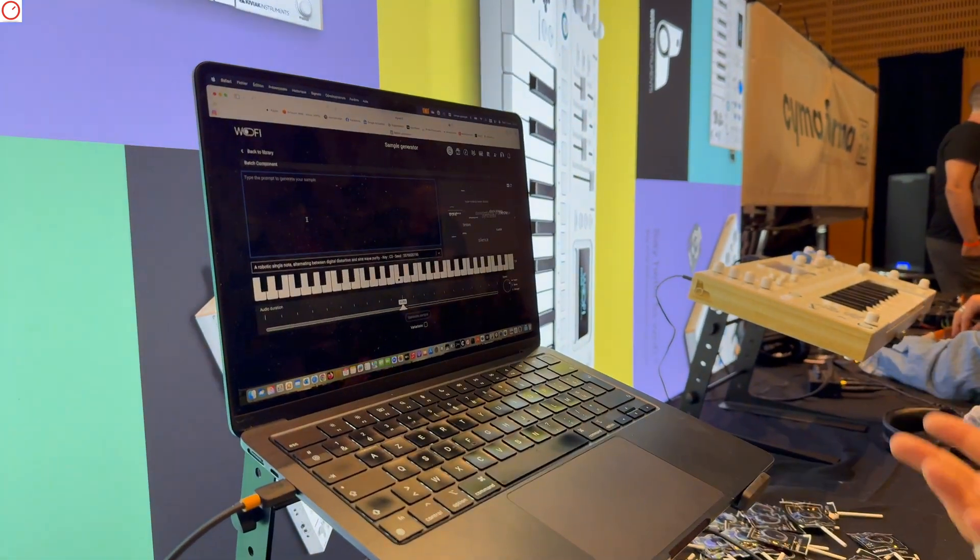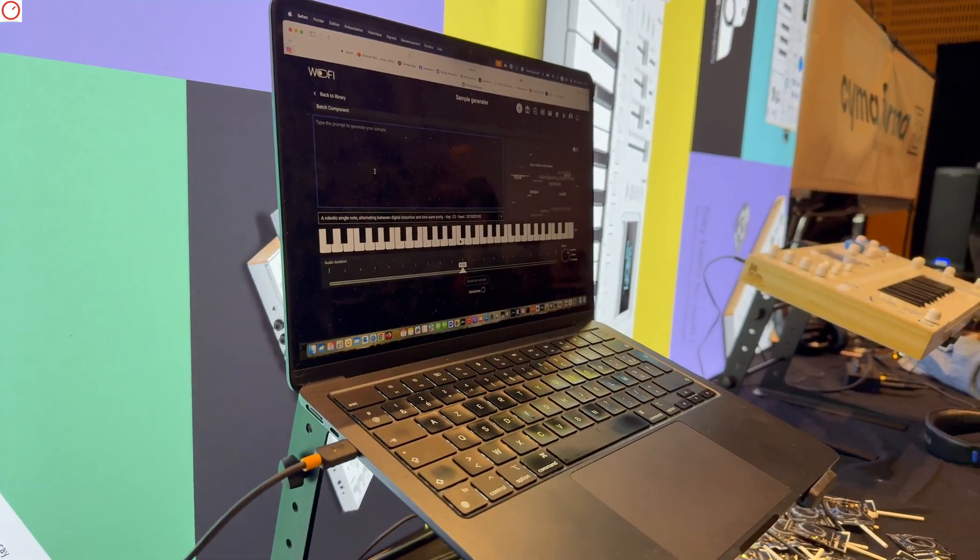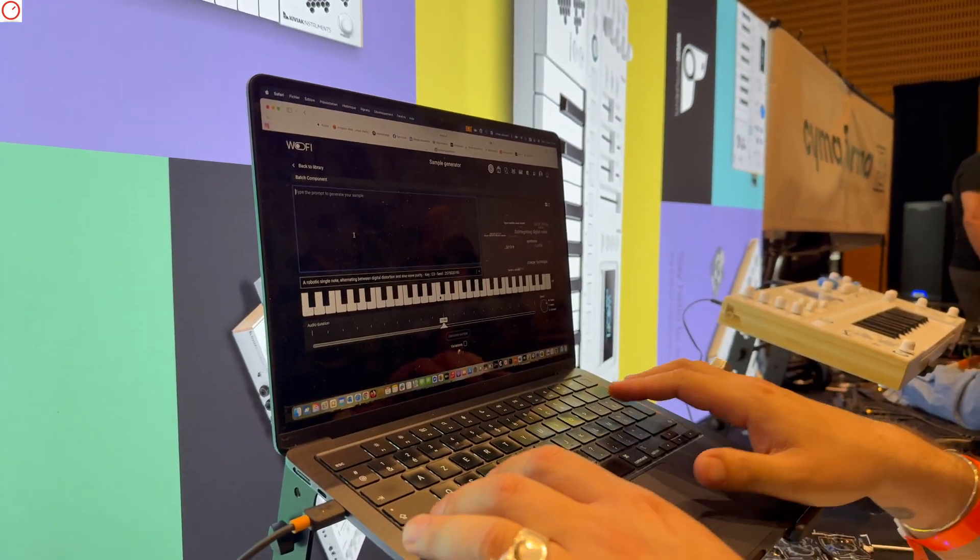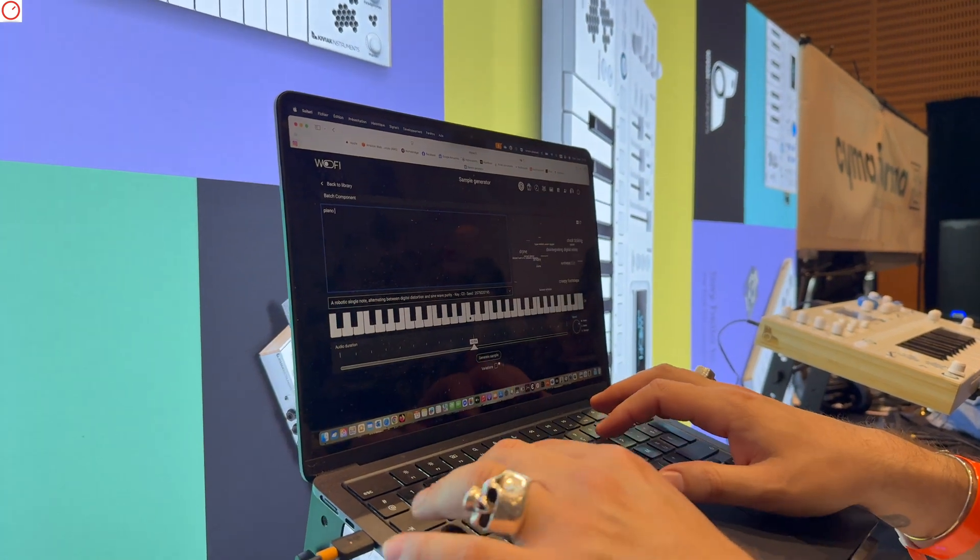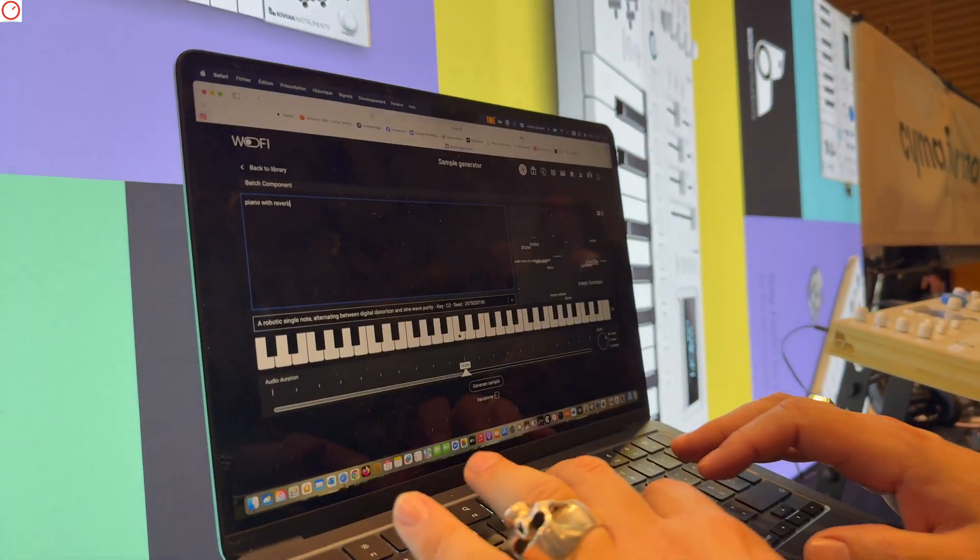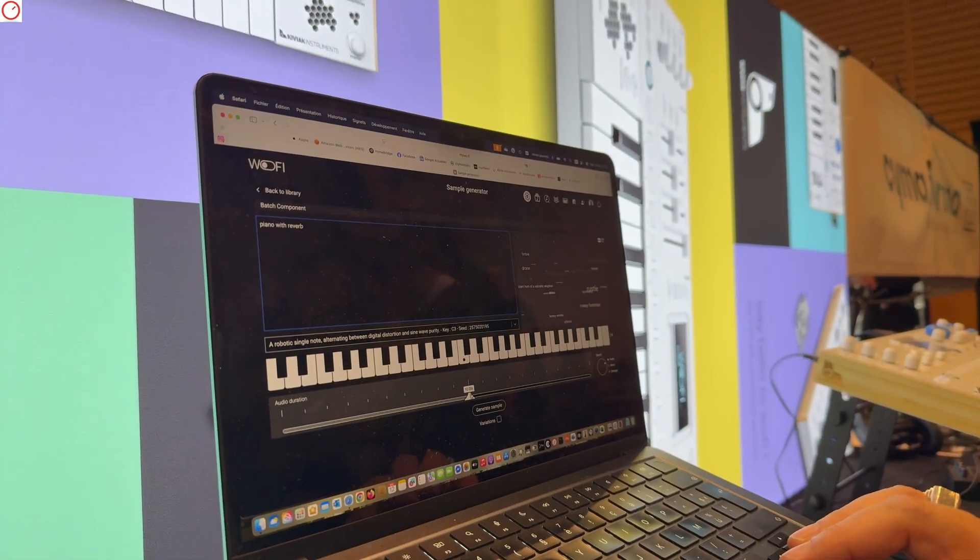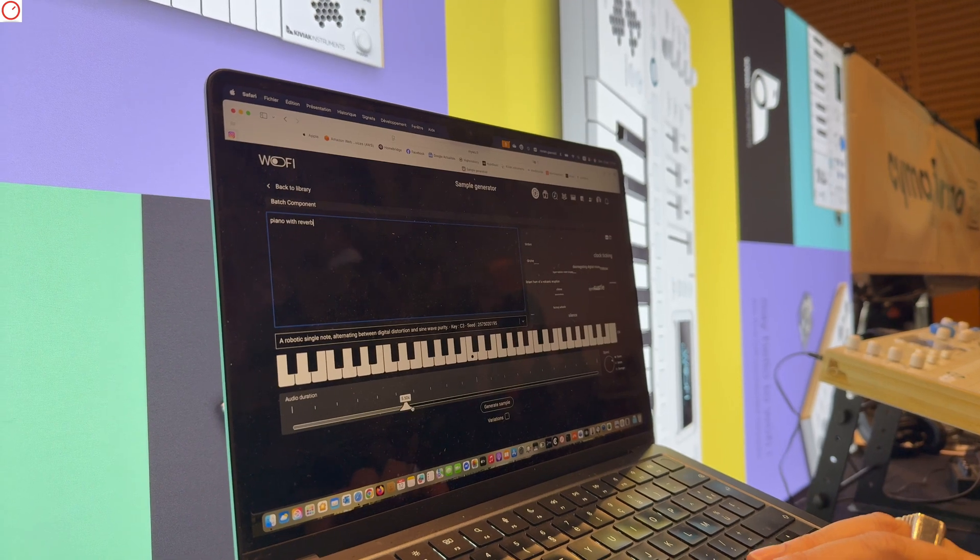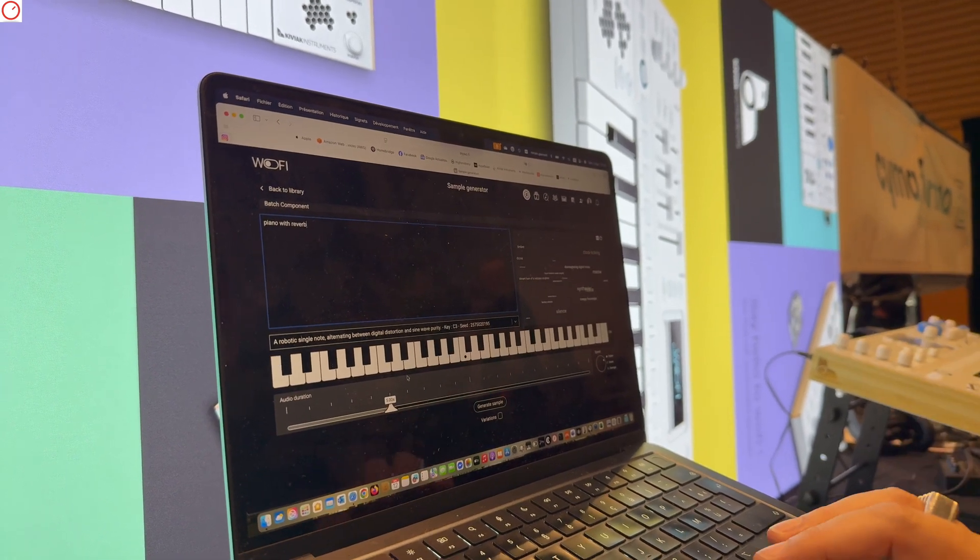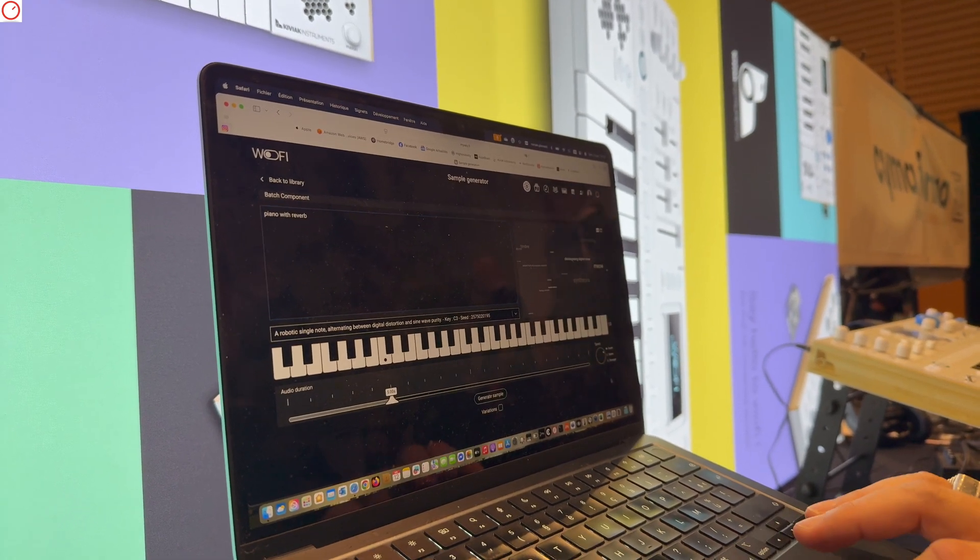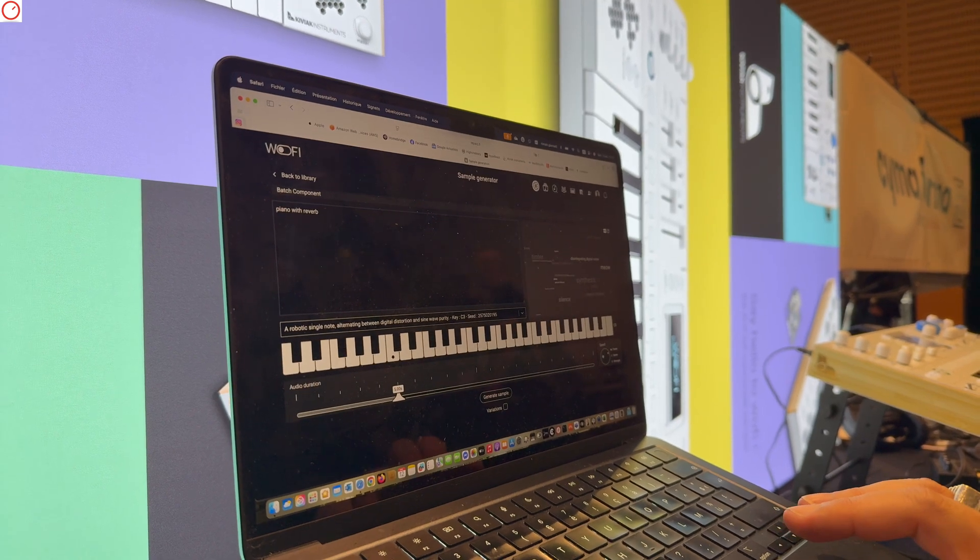So I can show you something. It works like other tools of this type. You have a prompt. So you can say, okay, I want a piano with a reverb. And you choose the length of your sample, like five seconds. You choose the root note.